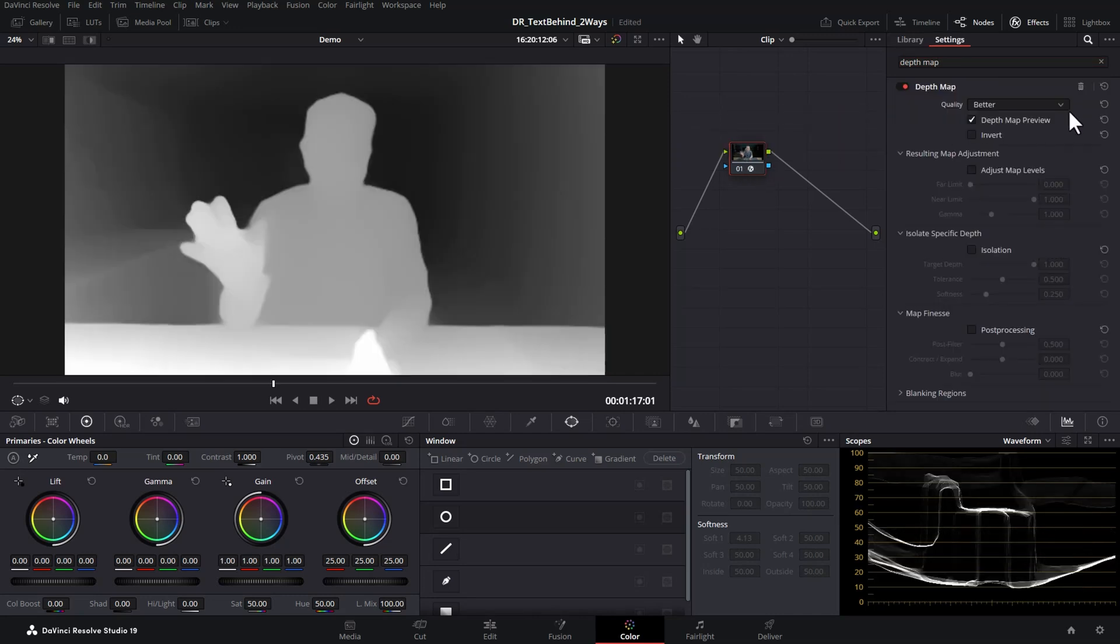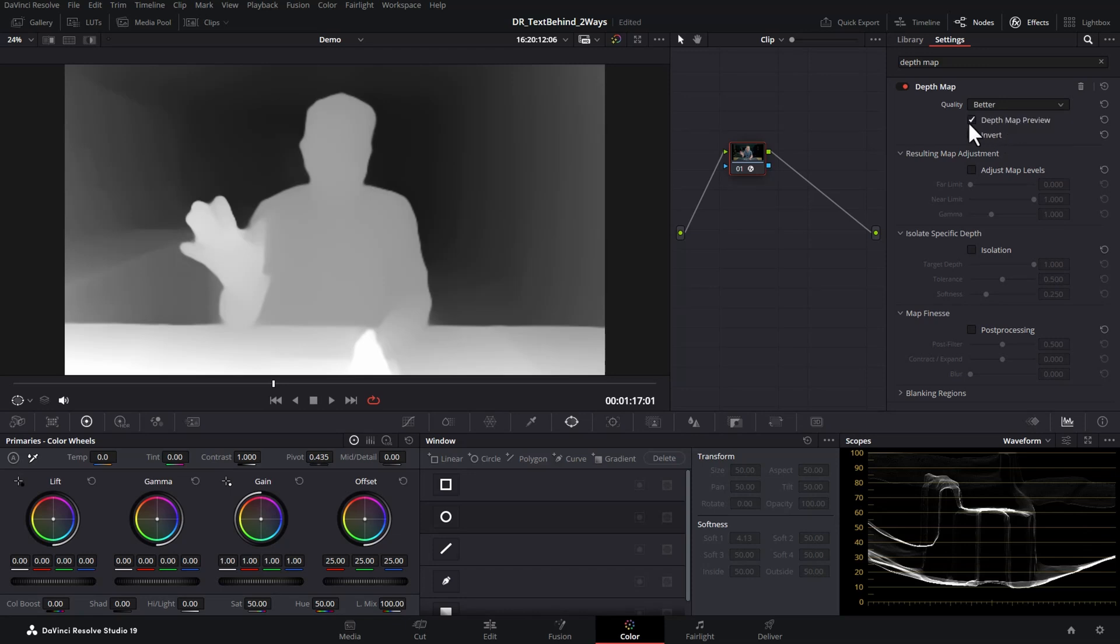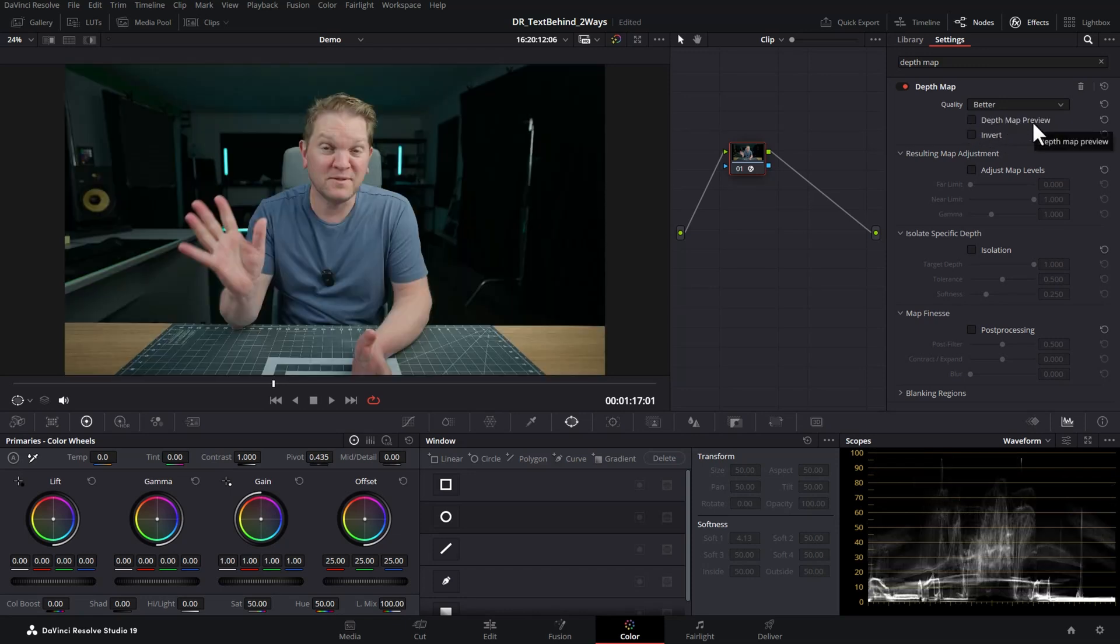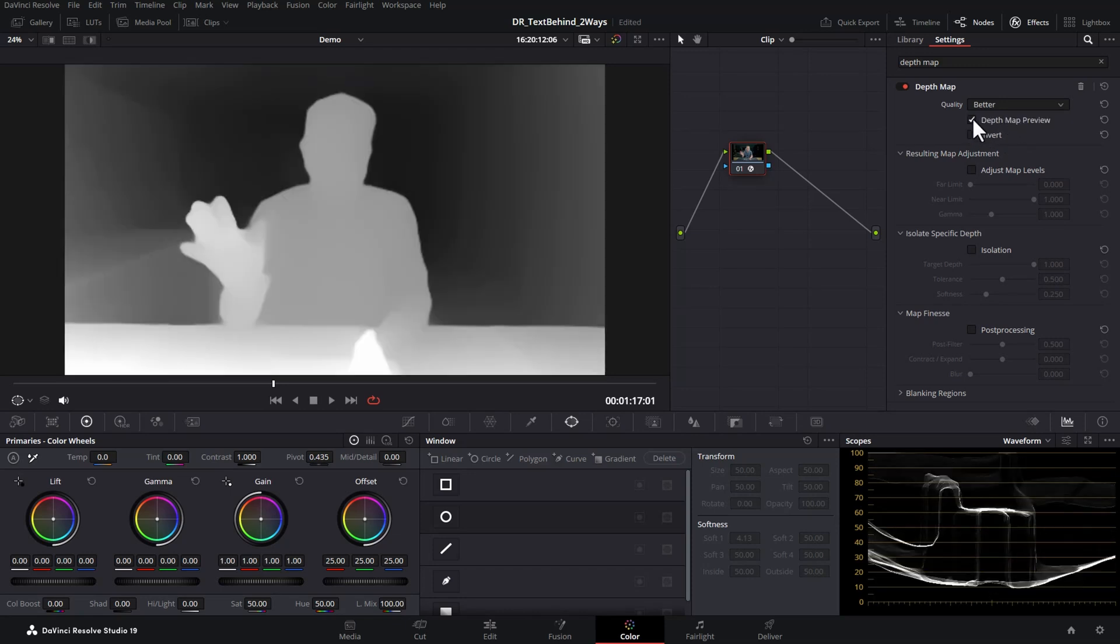Make sure that the quality is set to better. If you're really having problems with the speed of your computer you can try faster, but if you can get away with it I would recommend better. This depth map preview checkbox turns off and on the preview of what's going to be selected with this depth map effect, and what we're going to do here is effectively remove the background.